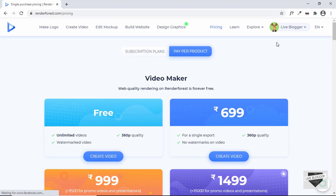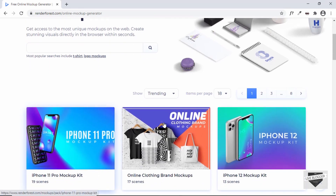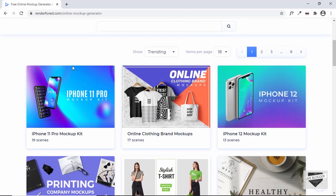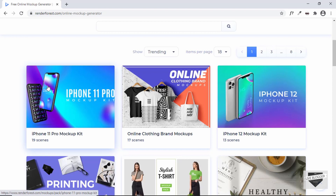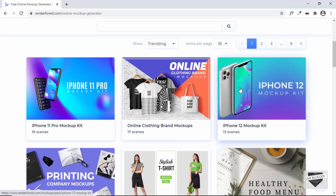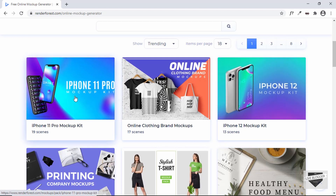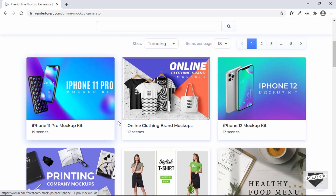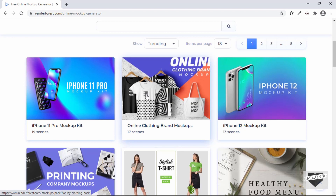Now let's start creating content. First I'll show you how to create a mock-up. Just click on Edit Mock-up and you can choose from different mock-ups. A mock-up is basically something displayed on the screen of a smartphone, on clothing, or anything like that. We have different templates — for example, the iPhone 11 Pro where you can add any image to the screen.